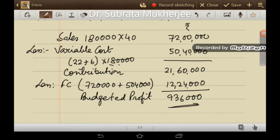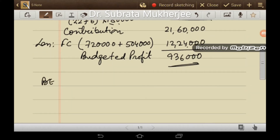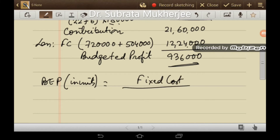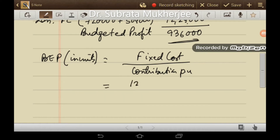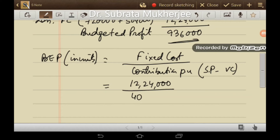We can now find the breakeven point. BEP units = Fixed cost ÷ Contribution per unit. Fixed cost is Rs. 12,24,000. Contribution per unit = sales price minus variable cost = Rs. 40 − Rs. 28 (Rs. 22 production cost + Rs. 6 variable selling overhead) = Rs. 12. So BEP = 12,24,000 ÷ 12 = 1,02,000 units.